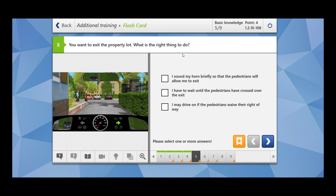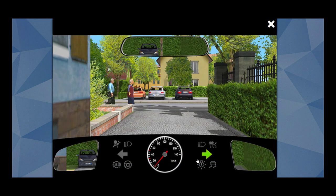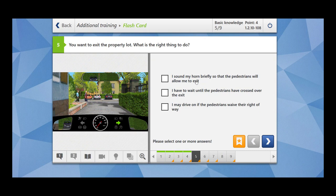Next question: you want to exit the property lot — what is the right thing to do? You are in the property lot and want to move towards the right side. There is a footpath with pedestrians walking on it. You must wait and let the pedestrians cross. Sounding your horn briefly so that pedestrians will allow you to exit is wrong. You must wait until the pedestrians have crossed over the exit. You may drive on only if the pedestrians wave their right of way — they give a hand signal indicating you are allowed to cross.